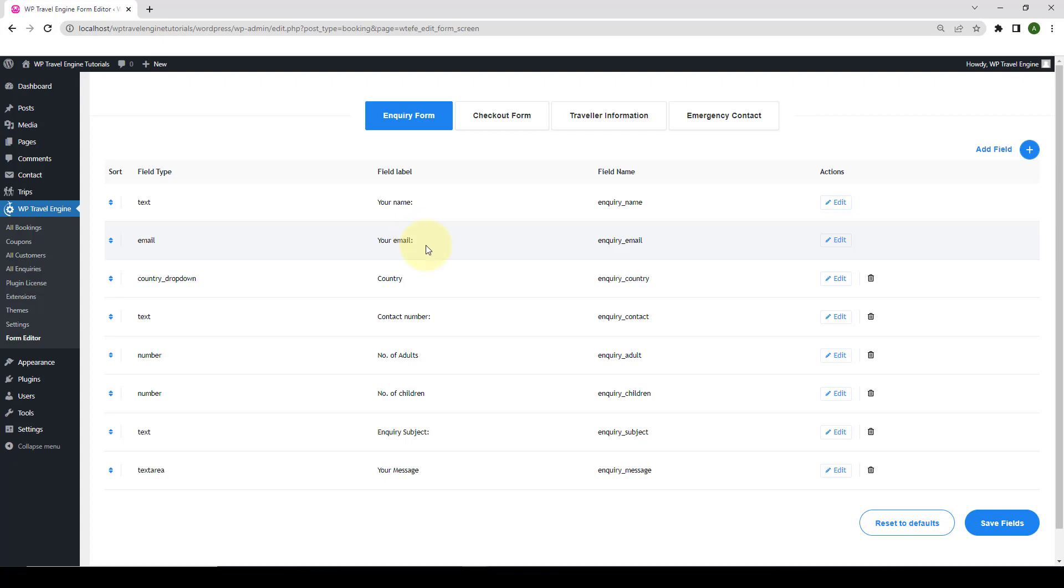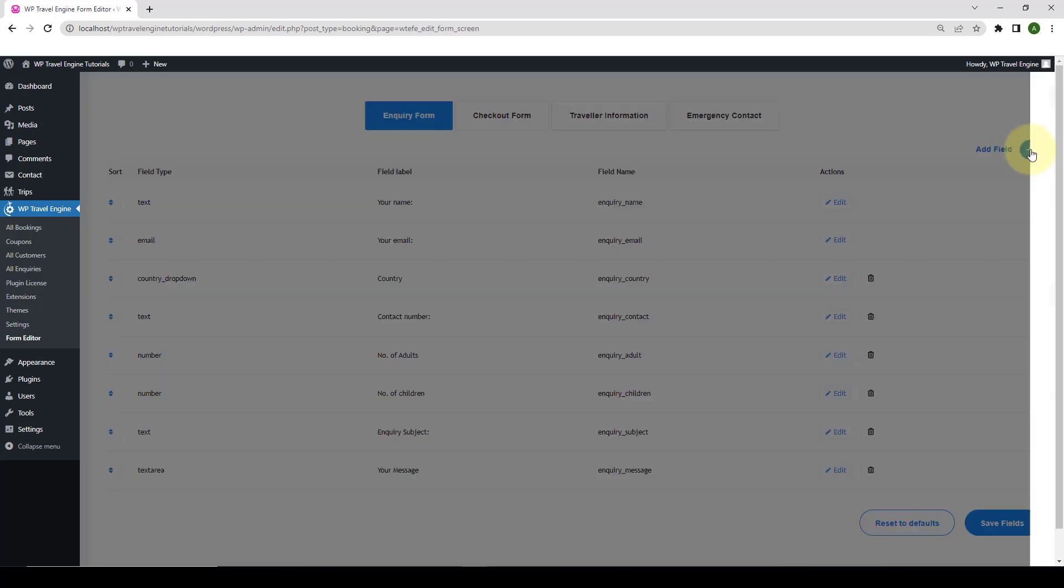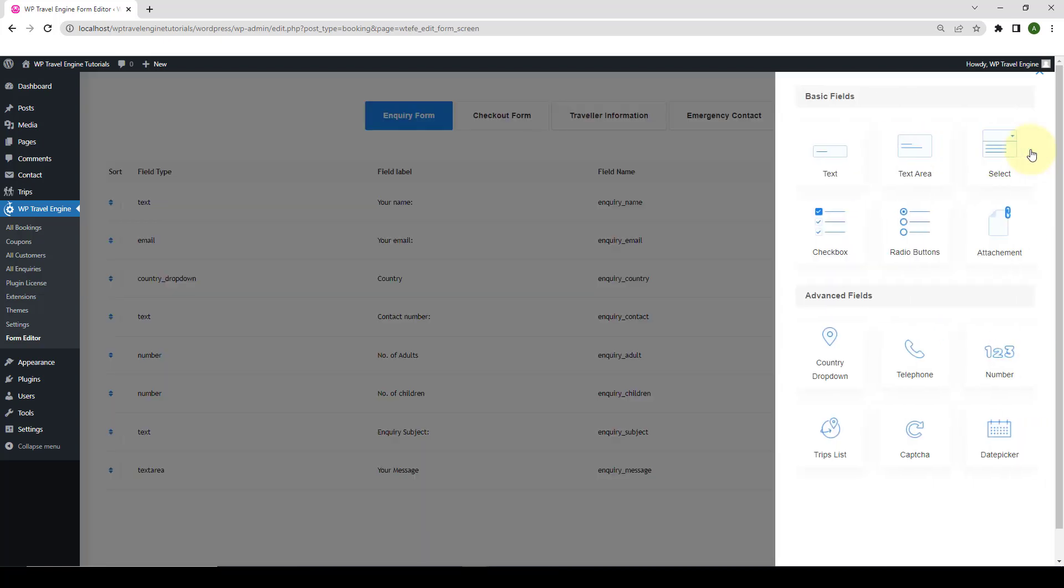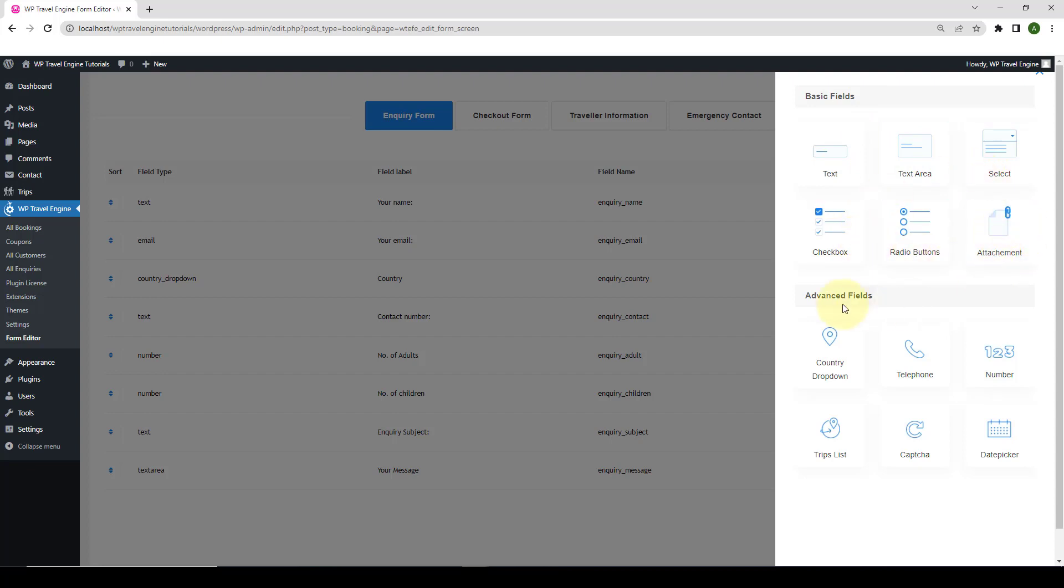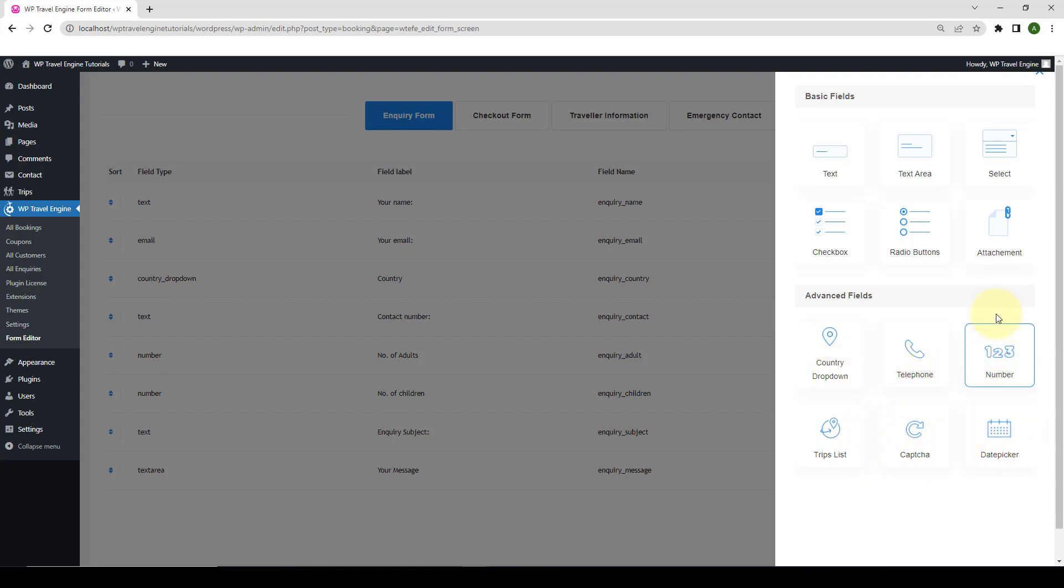The first one is Add Form Fields. Here, you can add different form fields of your choice to gather additional information from your travelers. To add an additional field to any of the forms, you have to first of all click on the Add Field button. Here, you will find options to add basic form fields like text, text area, select, checkbox, radio buttons, and attachment, as well as the advanced form fields like country drop-down, telephone, number, trips list, captcha, and date picker. Here, you have to select and click on the desired field type to add a field to the form.